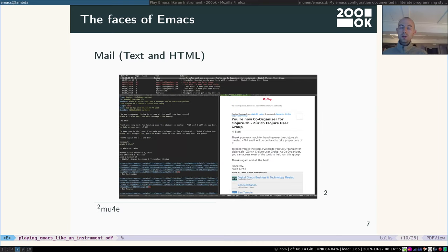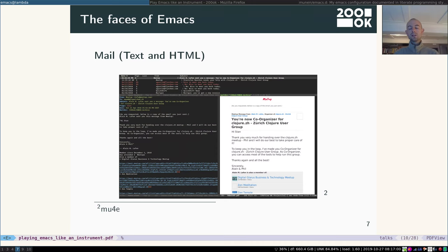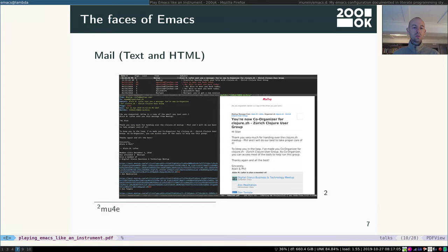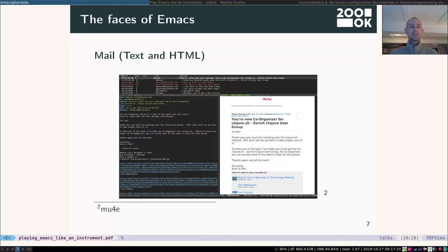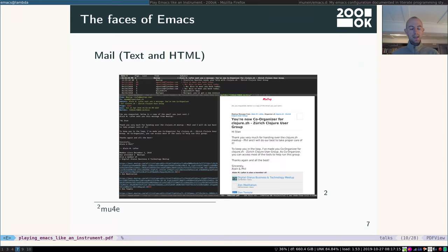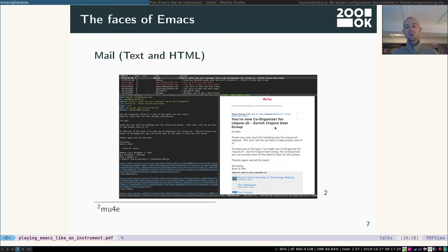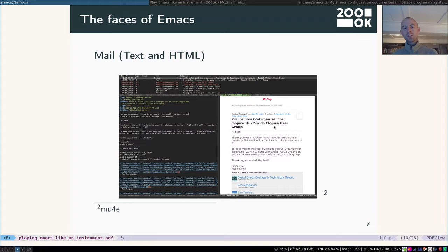Of course Emacs is also great as an email program. There's actually many different email programs that run within Emacs. I'm using the one called Mu for Emacs, which you can see a screenshot of right now. It's very convenient, very easy to use, very fast as well. And also you can see here that not only can you see text-based emails, but you can also create and consume HTML-based emails right within Emacs.